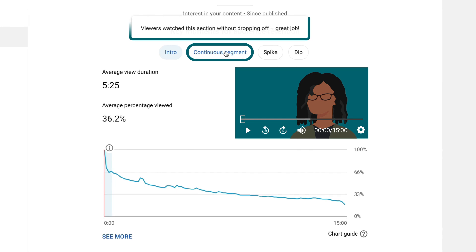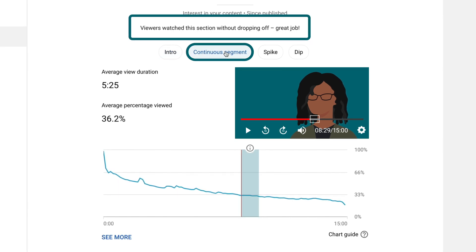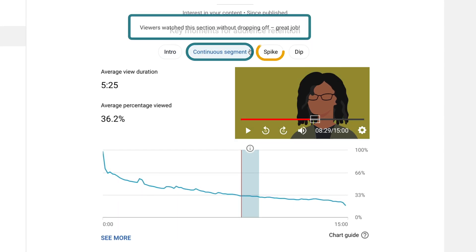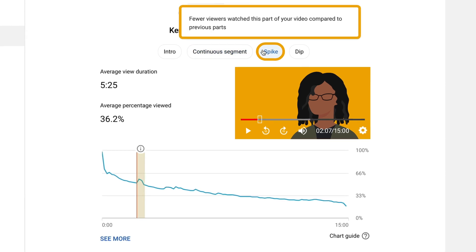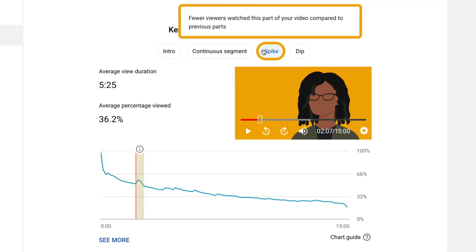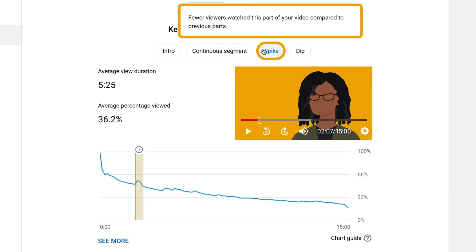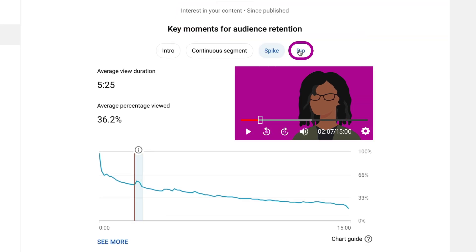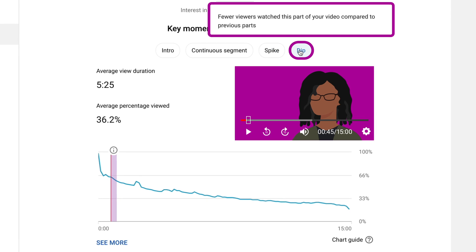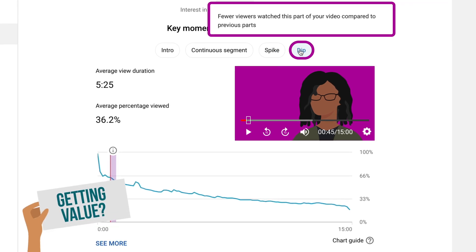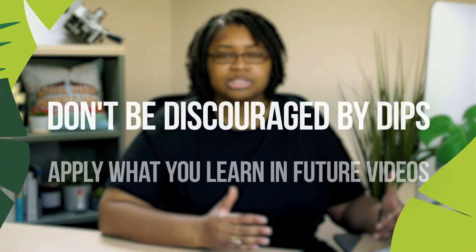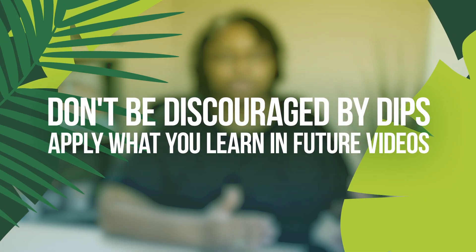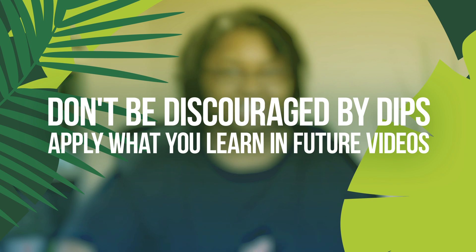A continuous segment tells you how many people kept watching one specific part. A spike can let you know that maybe they skipped back because there was something they wanted to see again, or they clicked on a specific timestamp. A dip lets you know that fewer people are watching that part, and that may be an area for improvement. When you have a dip, don't freak out — everybody generally has these. It's about setting a goal to make that section better so the next video performs better.